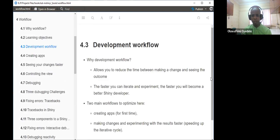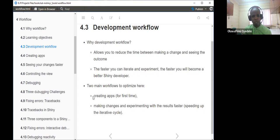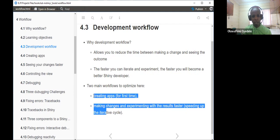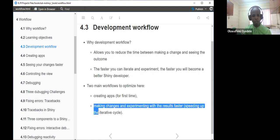This section acts as motivation: why development workflow? Workflow allows us to reduce the time between making a change and seeing the outcome. It also helps to fasten the iterative process of creating the Shiny app. The chapter mainly focuses on two key aspects: first, how to create the app, and second, making changes and experimenting with results to see changes faster.